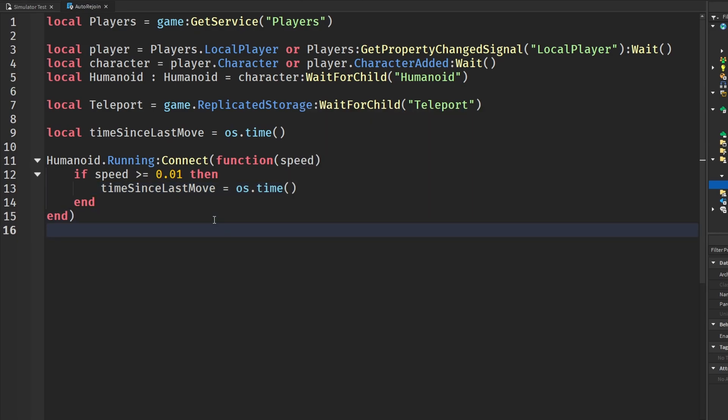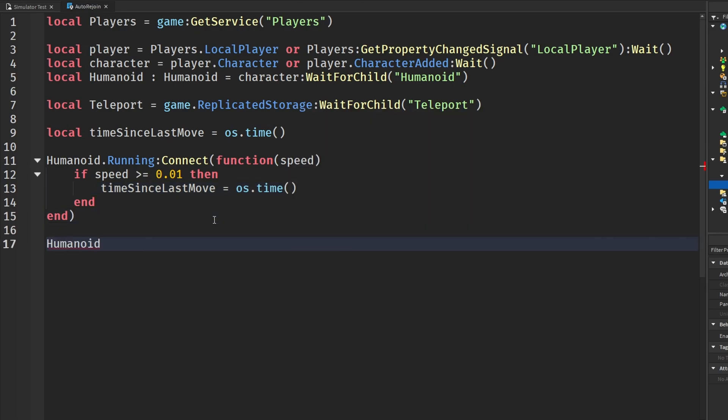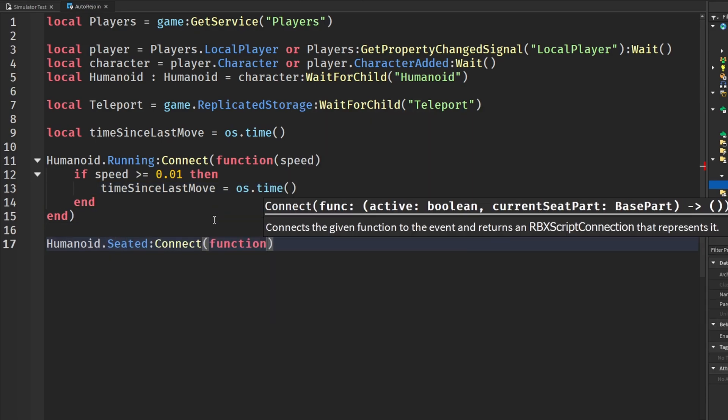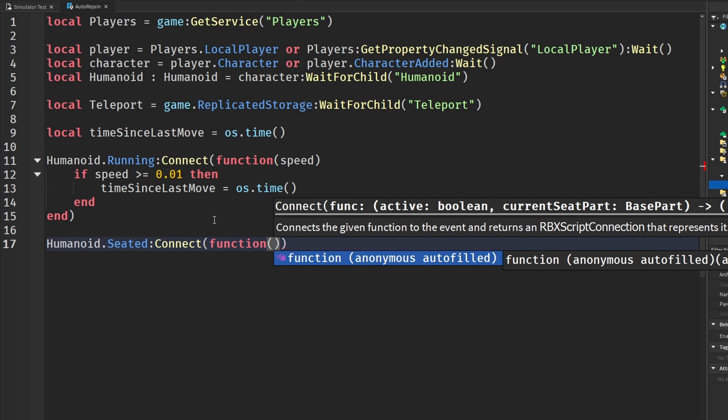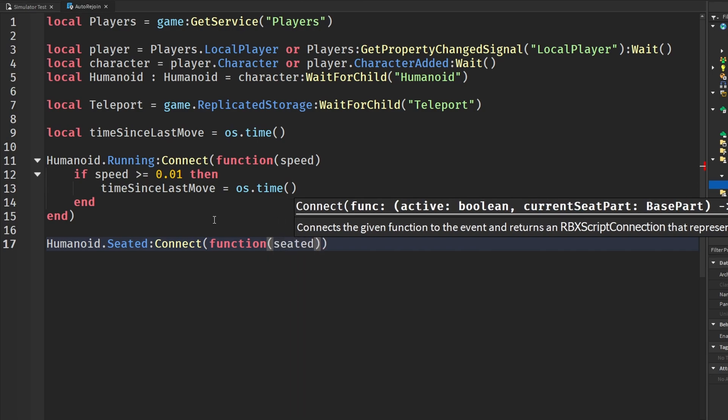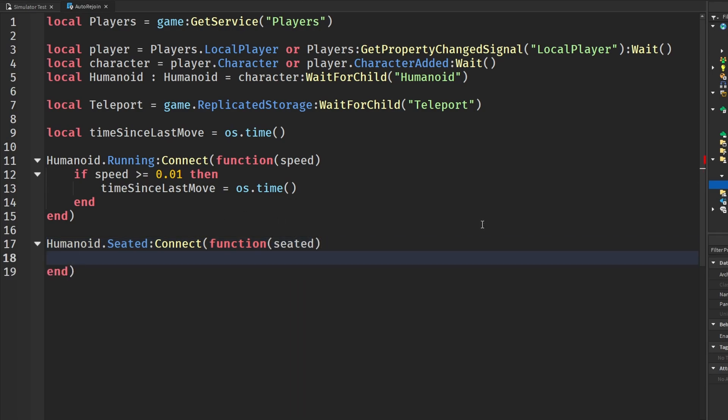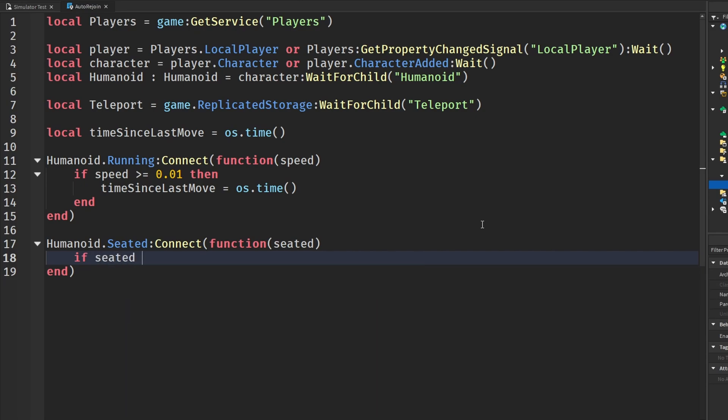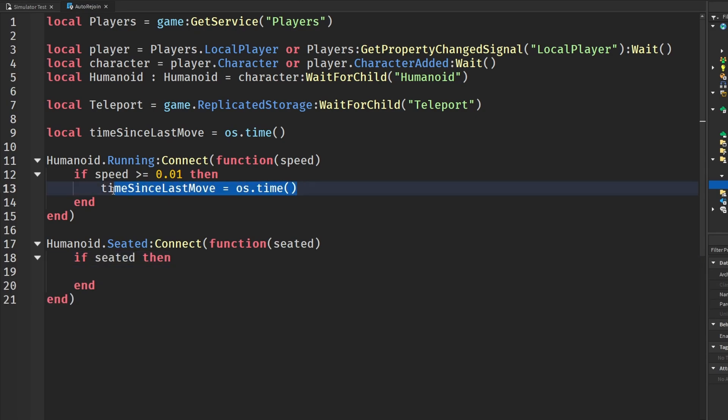We can do the same thing with humanoid.seated. We can get the seated or an active Boolean and check if we are actually seated. If seated, then do the same thing, set time since last move.